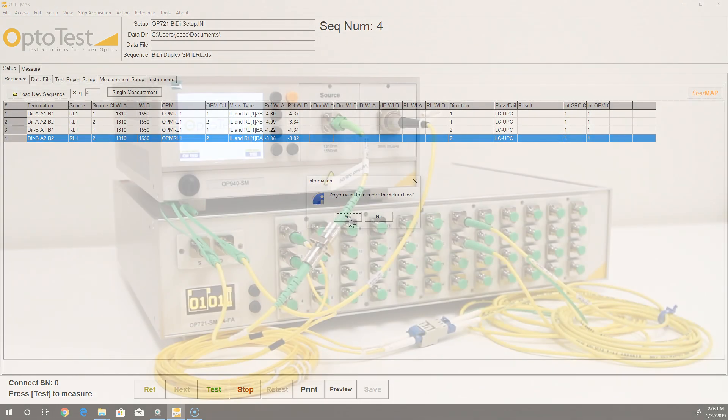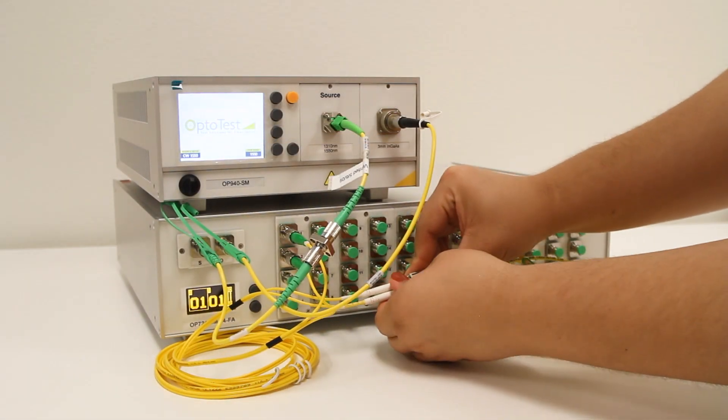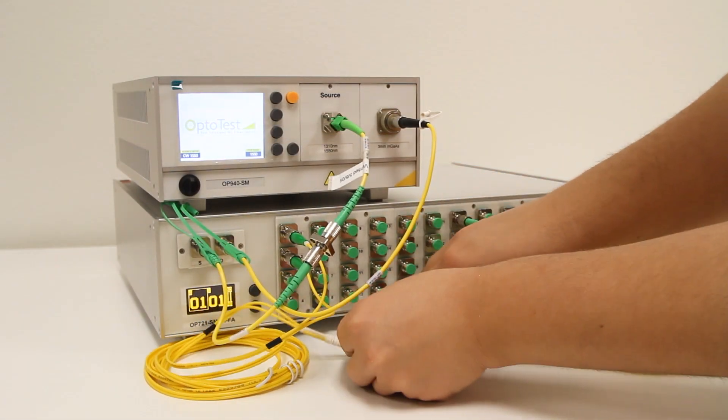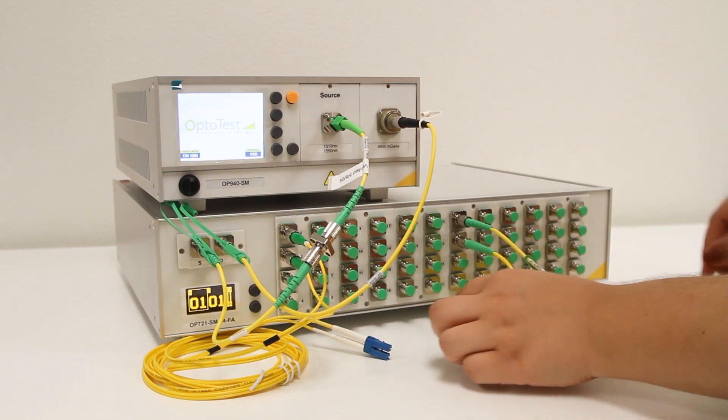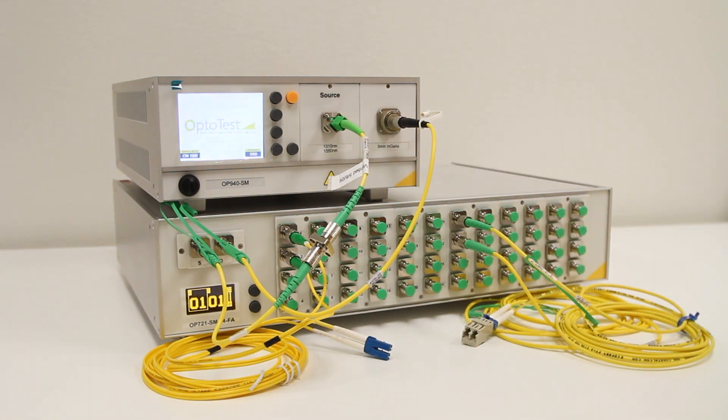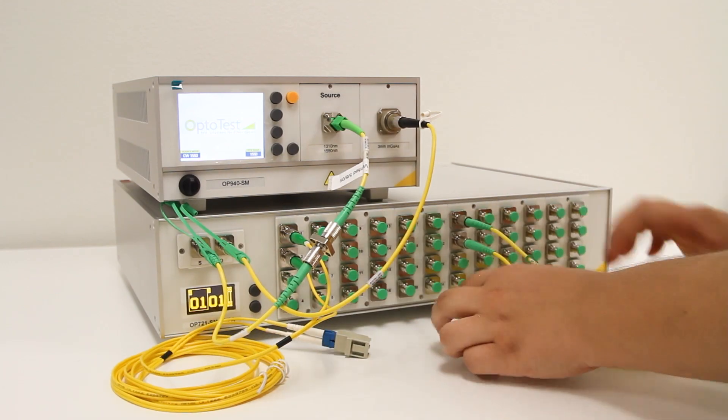Now we disconnect the reference cables from each other before moving on to the return loss reference. This ensures that we reference to flat polish connectors that are open to air.